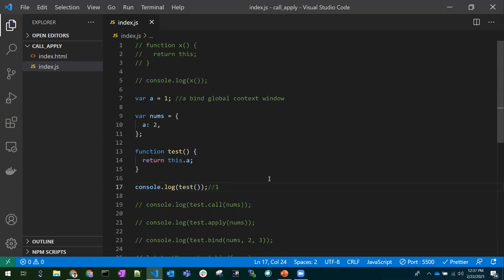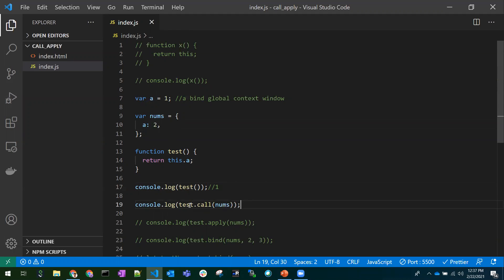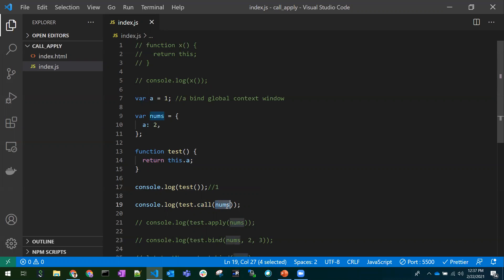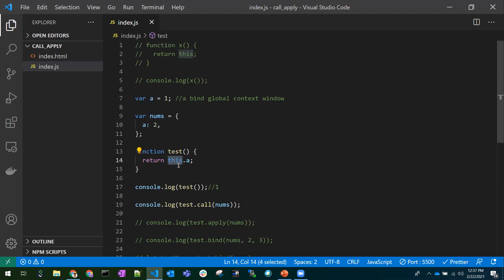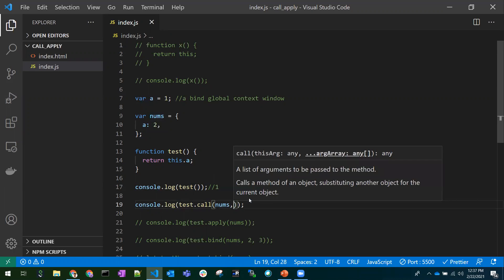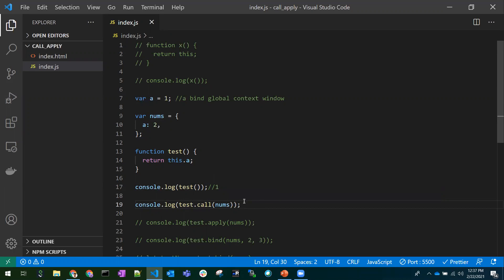If we want to access the object's property `a`, we can use the call function like this: `test.call(names)`. We are passing our own context — the `names` object — to the function. So now `this` is no longer referring to the global context; it refers to the `names` object. `call` has two parameters: the first is the context and the second is the list of parameters.